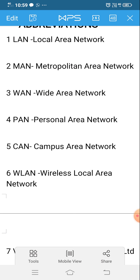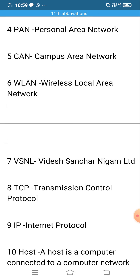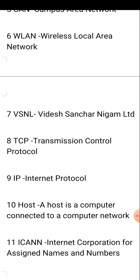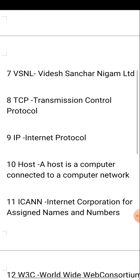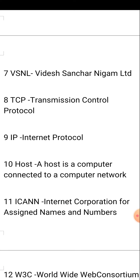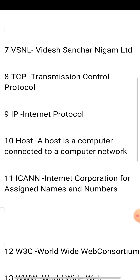You need to learn these abbreviations. Next one is BSNL, then TCP, that is Transmission Control Protocol. IP, that is Internet Protocol. Both these protocols are used for communication via the network.